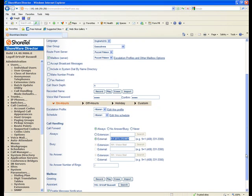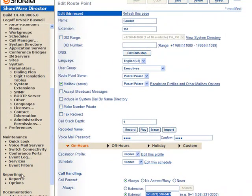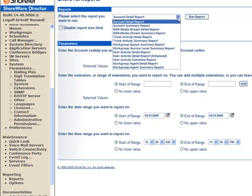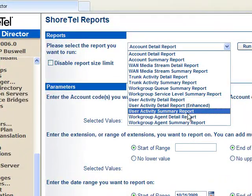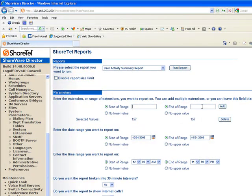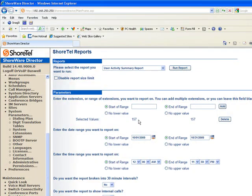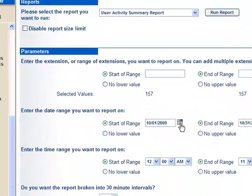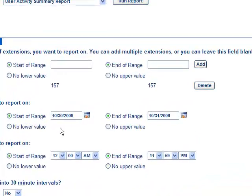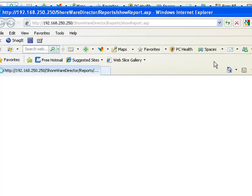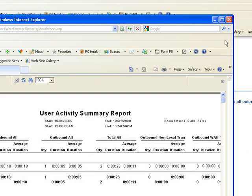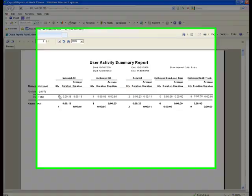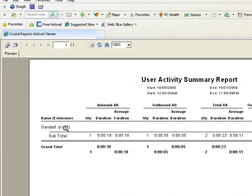Now, why that's interesting is that if you go to Reports and you go ahead and run a user activity, let's go with the Summary Report. And you put your start range in here and then add it. I've already set up the Route Point that we created for Gandalf 157. And I'm going to, I just set it up here, let's not waste a whole lot of time. So I'll just, October 30th.